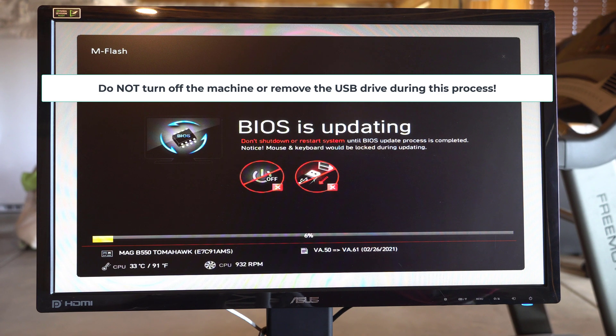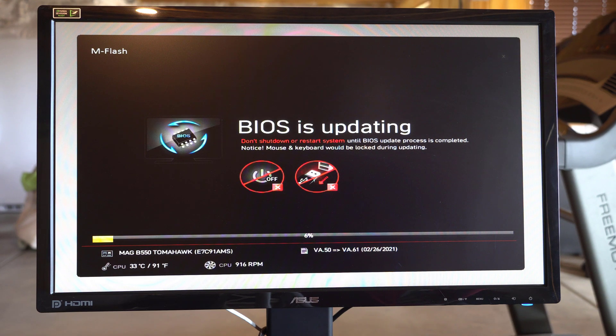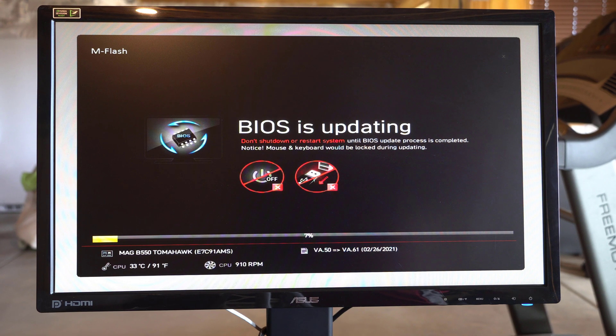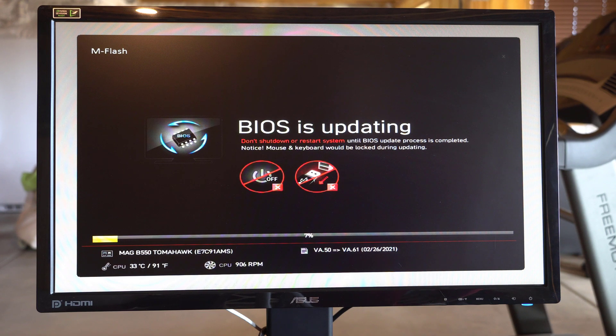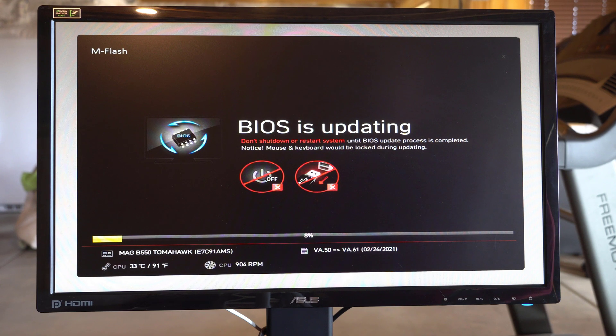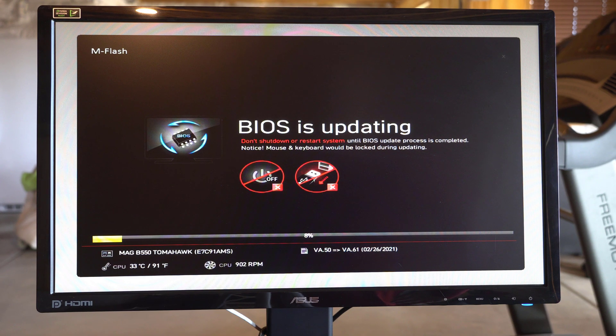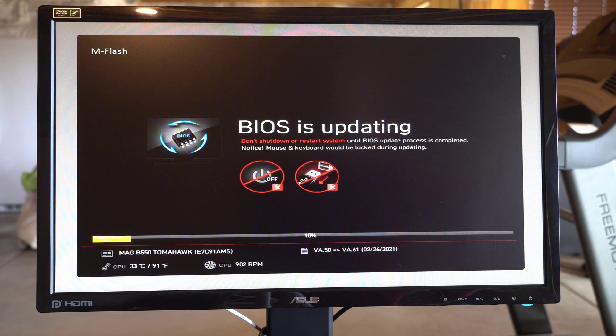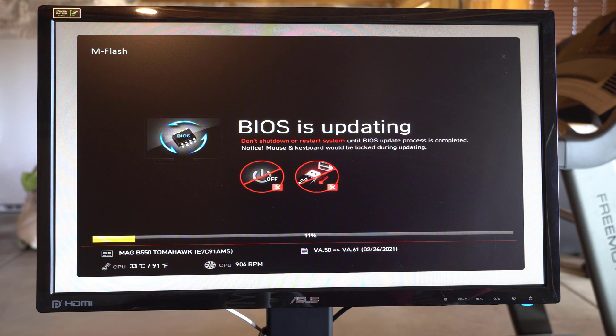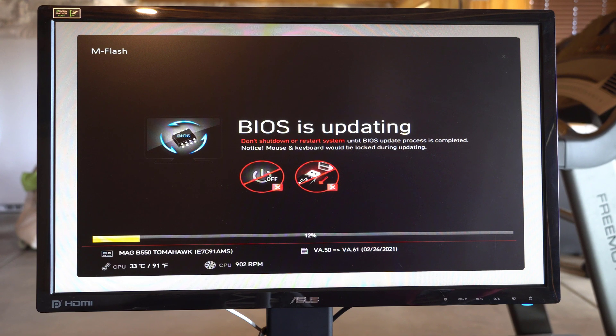And what happens when you update the BIOS is it goes back to all the default settings. And the important one you want to make sure you go back and look at is your XMP setting. Because if you've turned on XMP like you should, it's going to go back to the default setting and your memory is going to be running at slower speed than the XMP setting. So you have to go back into the BIOS setup after this is done and re-enable XMP.